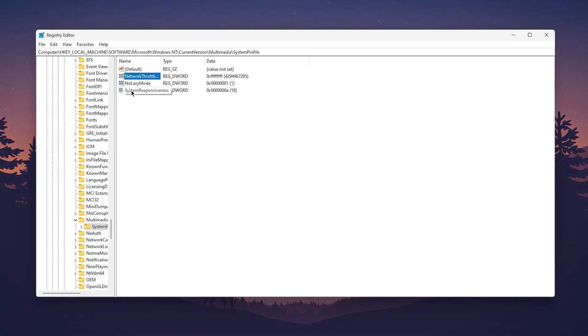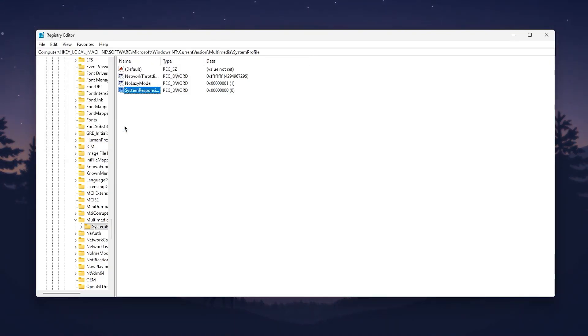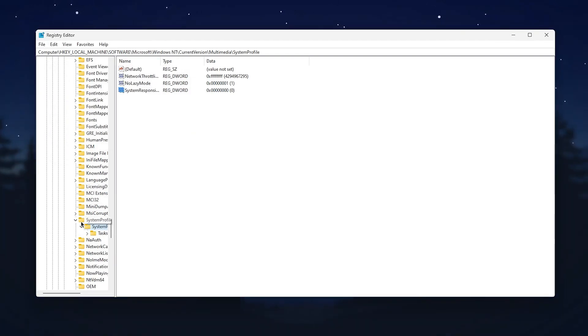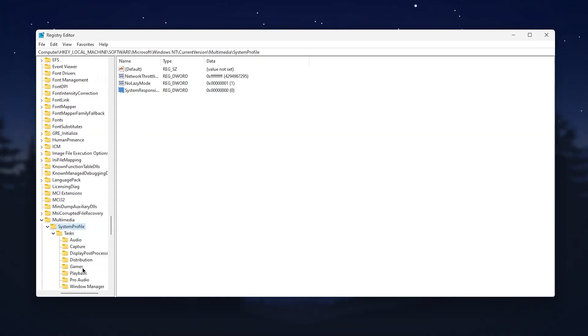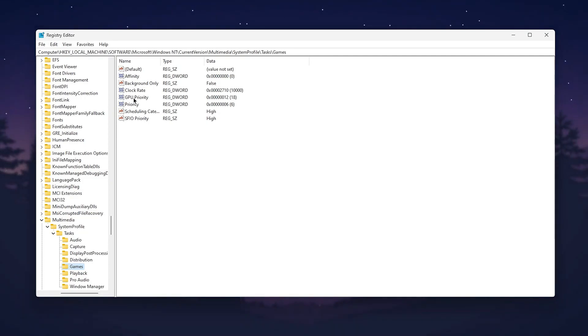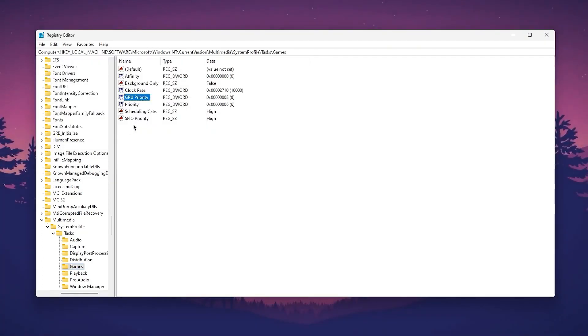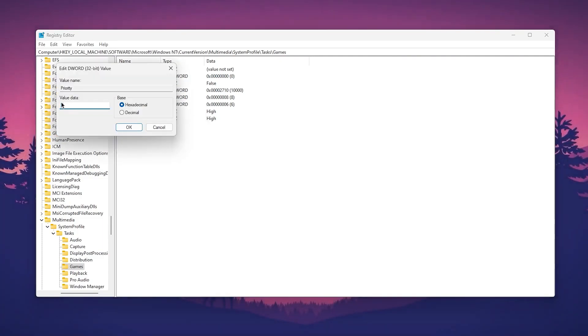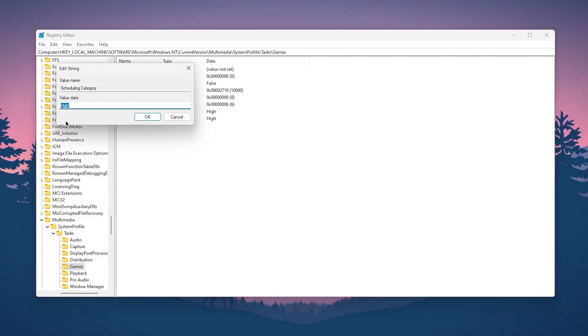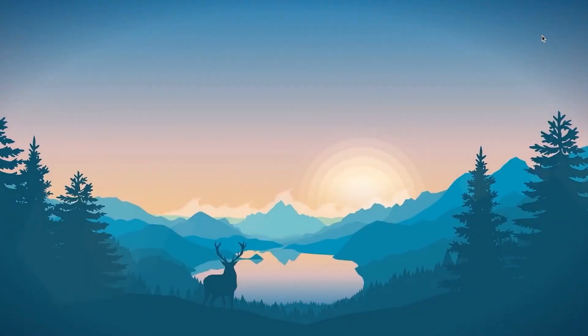Click on the dropdown of system profile, go to tasks, click on the dropdown and you will find the games folder. Go to the settings which are GPU priority, priority, and scheduling category. Right click, go to modify, and change the value to 8. Click OK. Go to priority, modify, and change the value to 6. Click OK. Go to scheduling category and set the value to high. Click OK and close the registry editor.